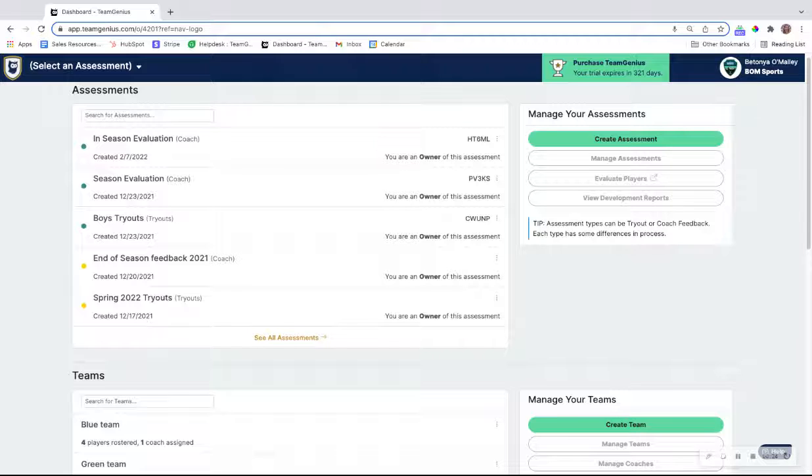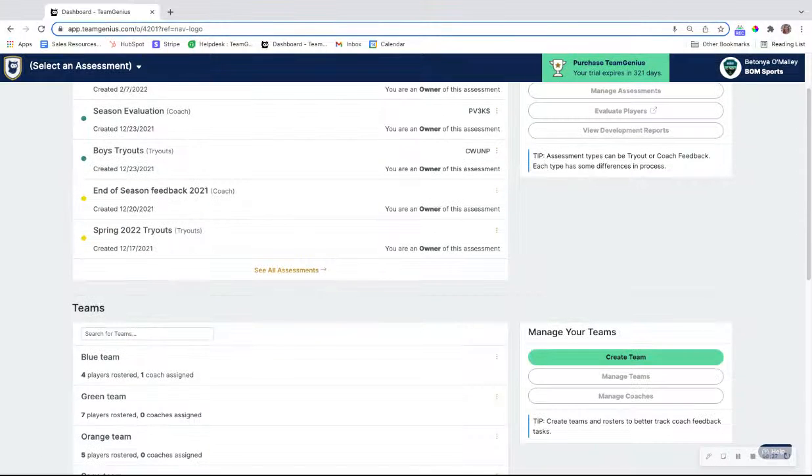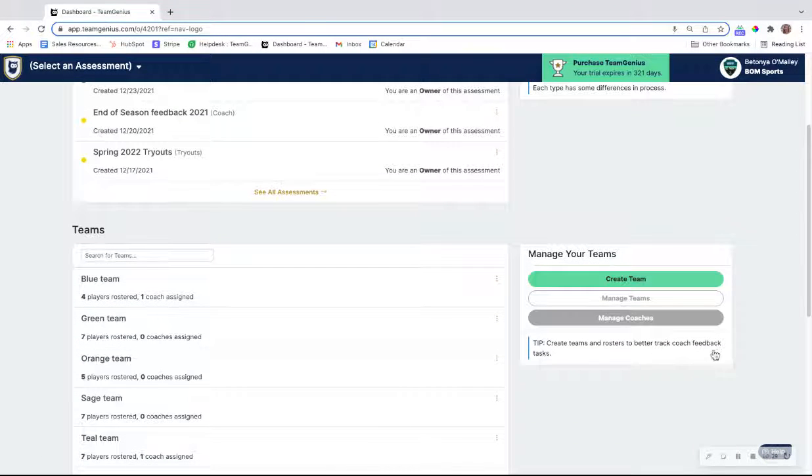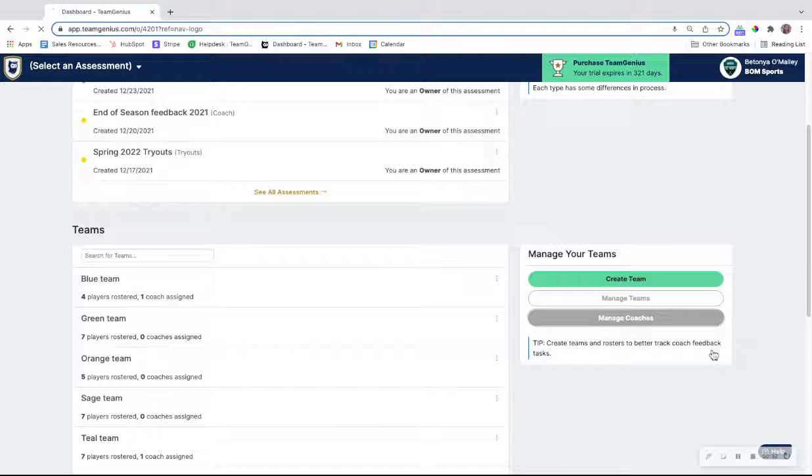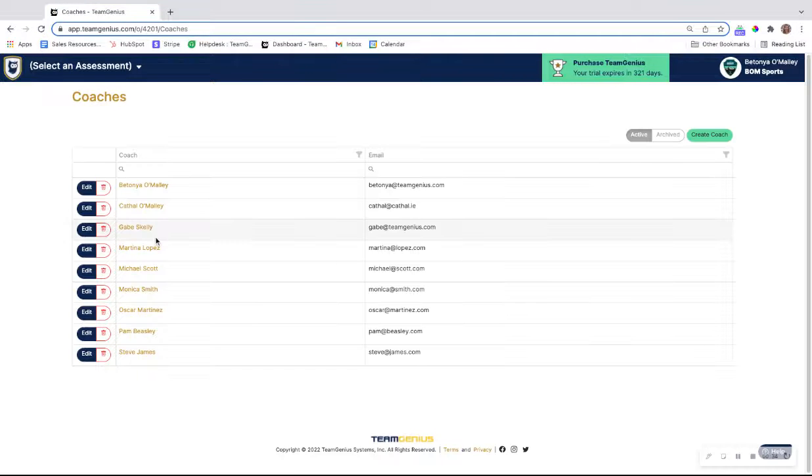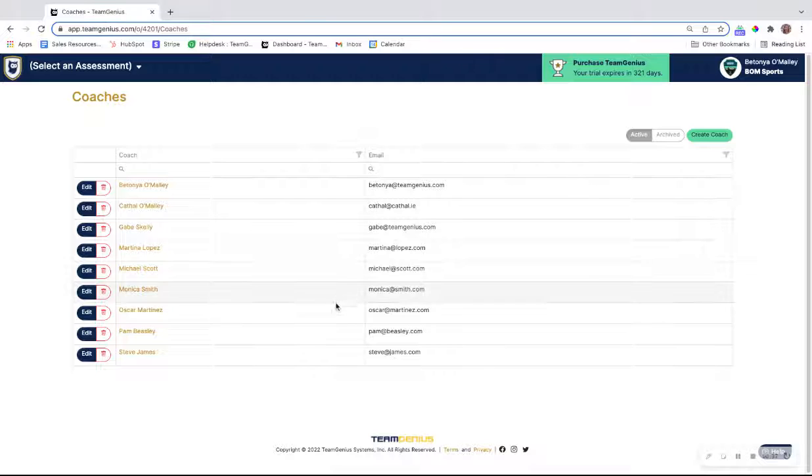If you wanted to continue with that process, what you would do first from this dashboard is go to manage coaches under manage your teams. From here, you can set up all of your coaches in the Team Genius system.